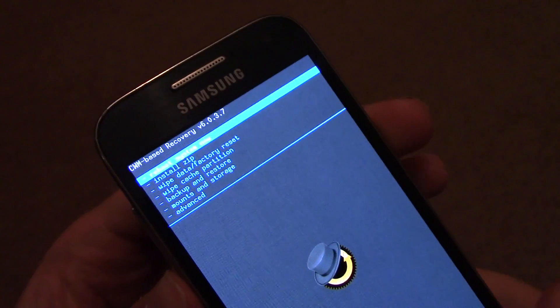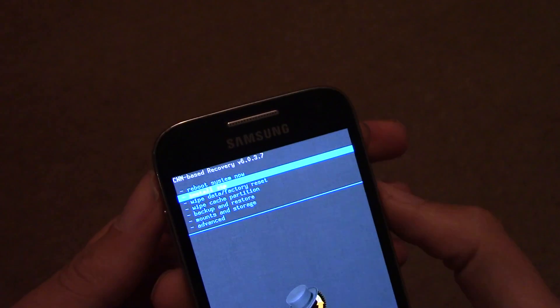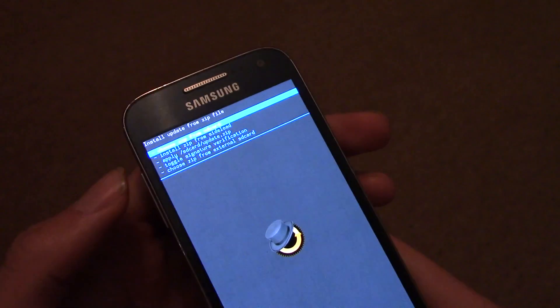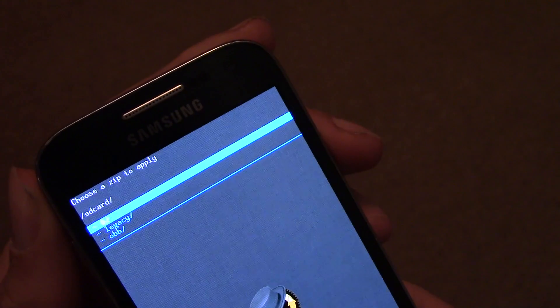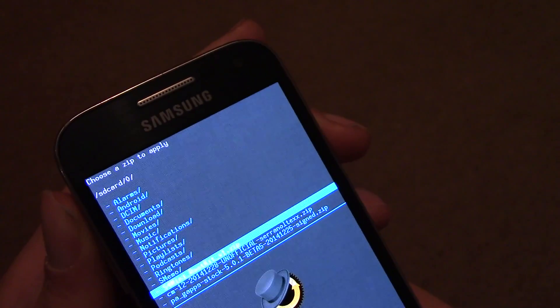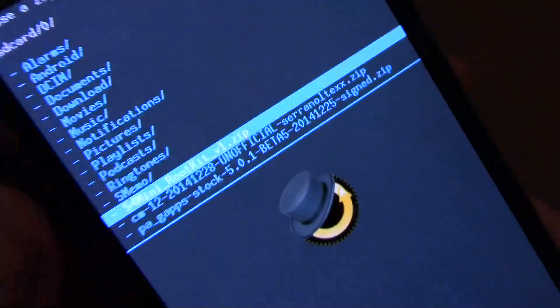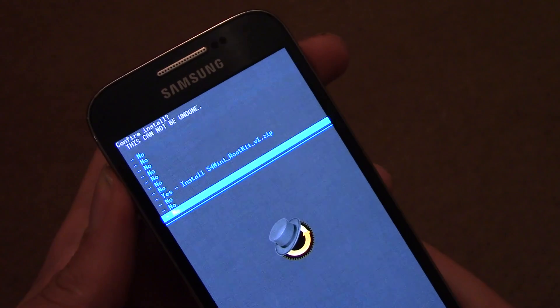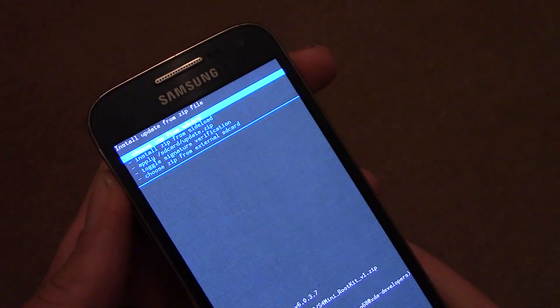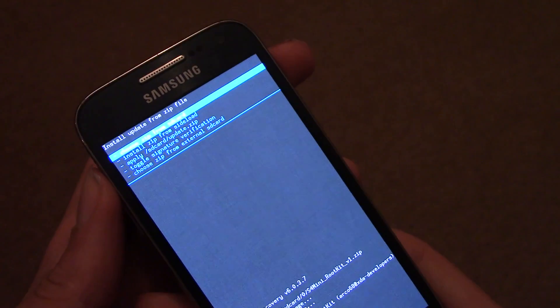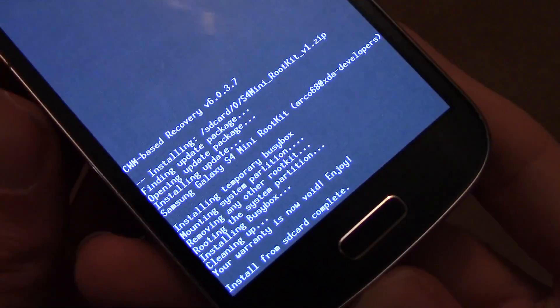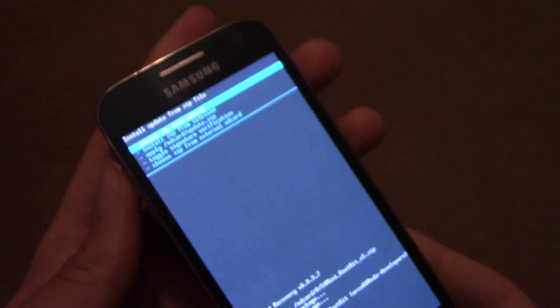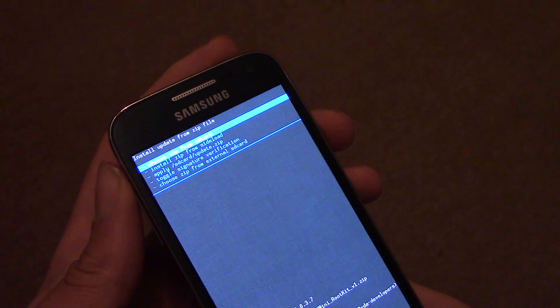And then you just need to navigate using the keys to install the root software on your device, the root kit. And that will then install on your device, and your device should then be rooted. Your warranty is now void, enjoy. Very nice message there.